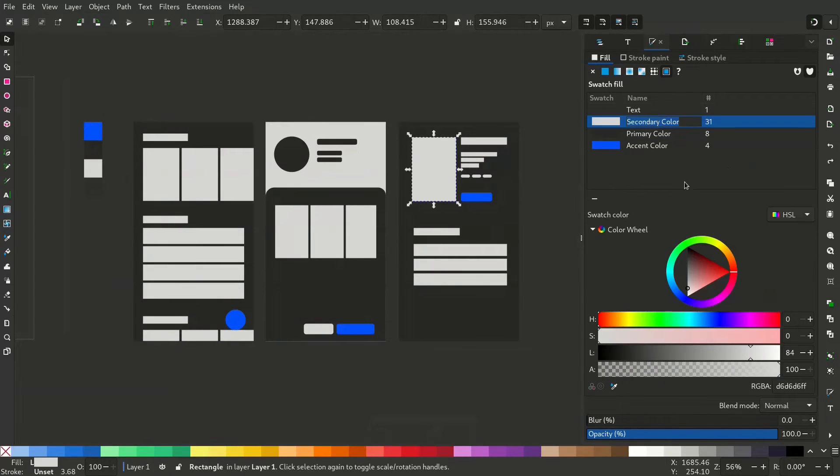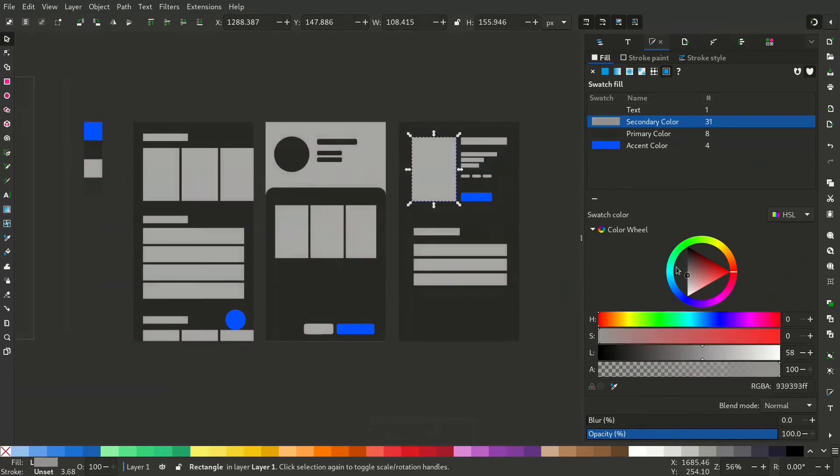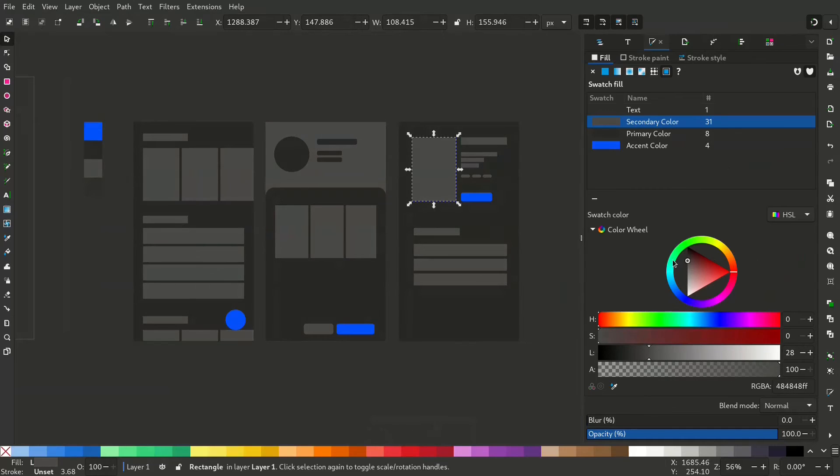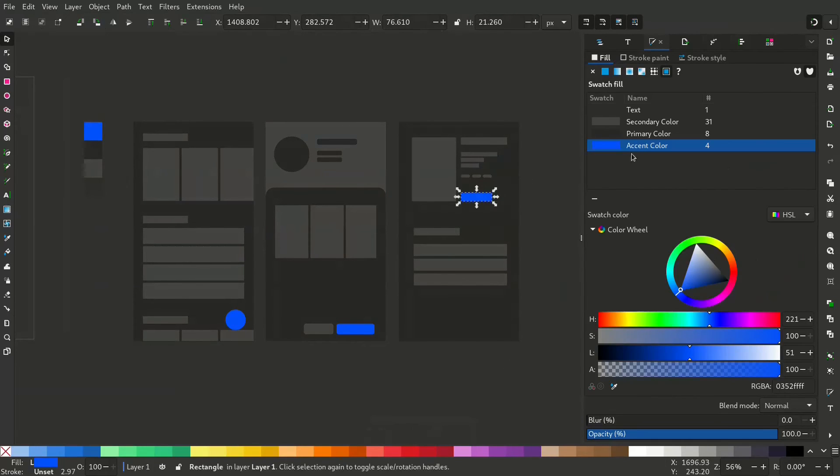Do this for the other colors as well. Now you can change the accent color as well.